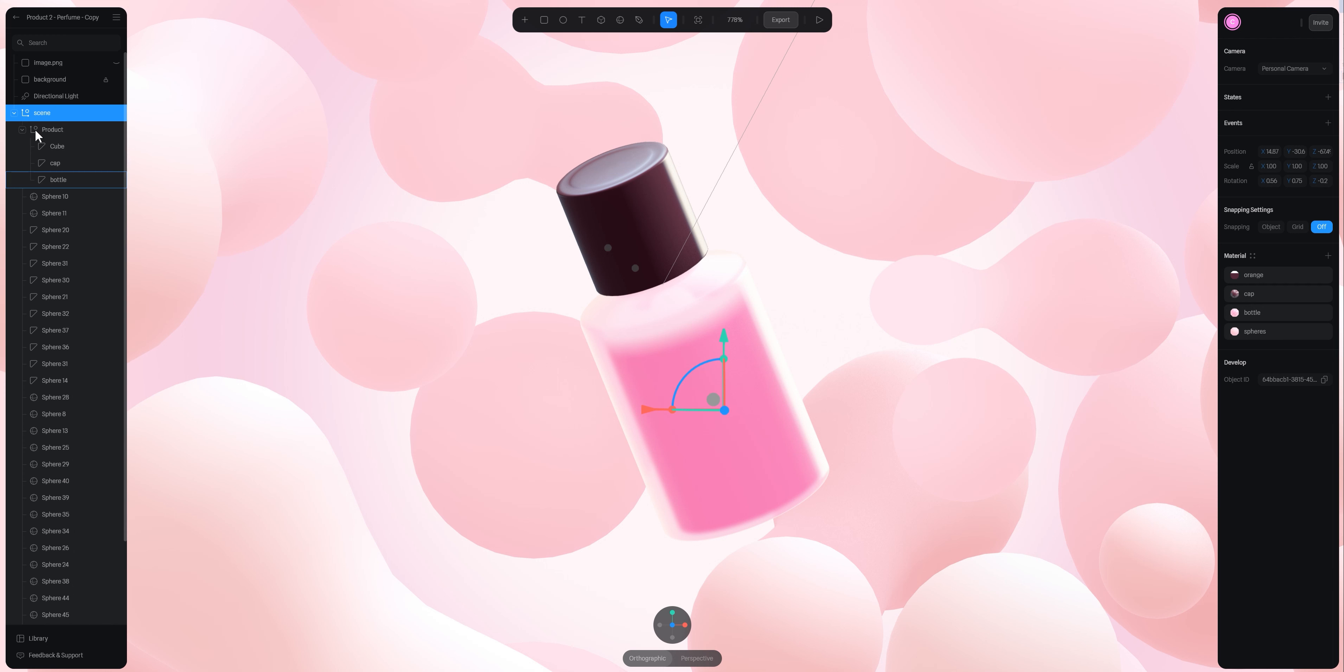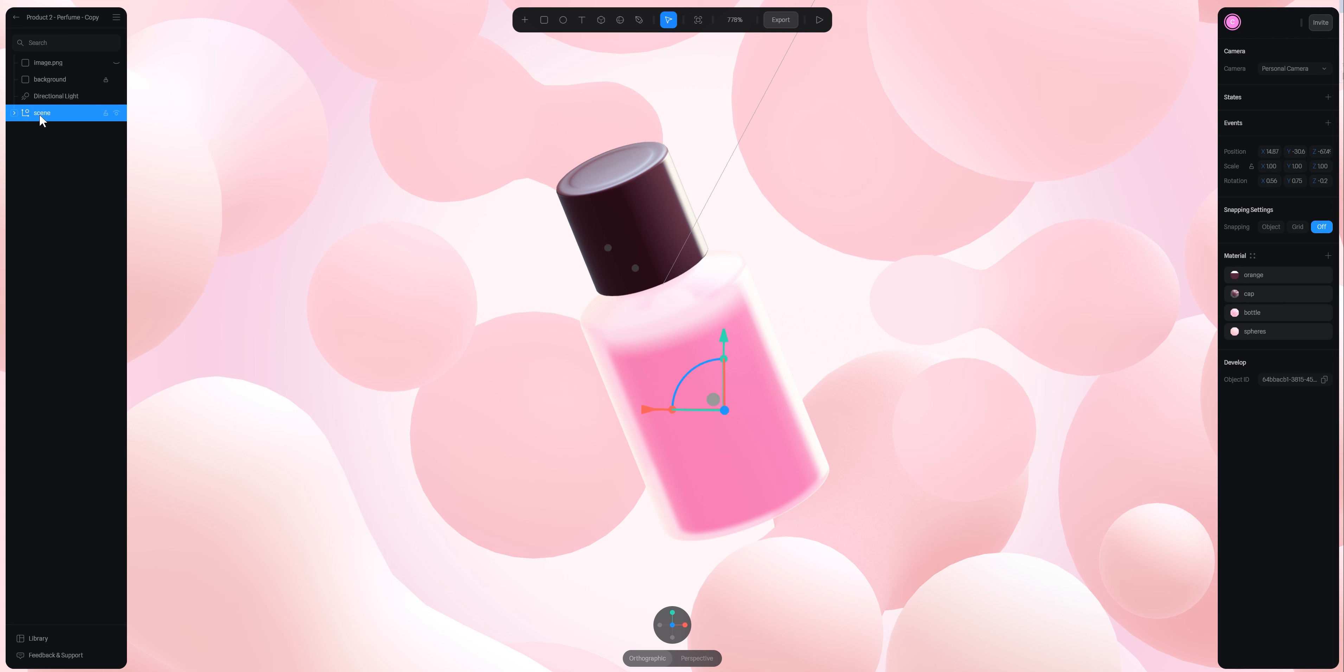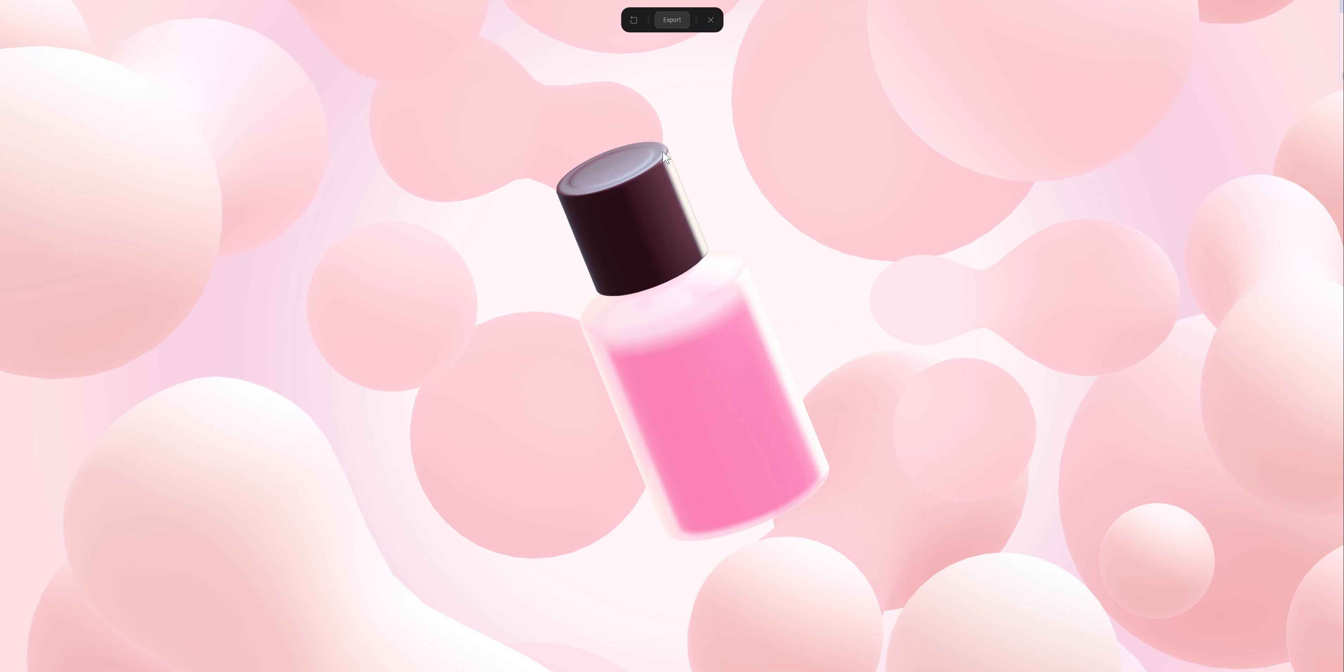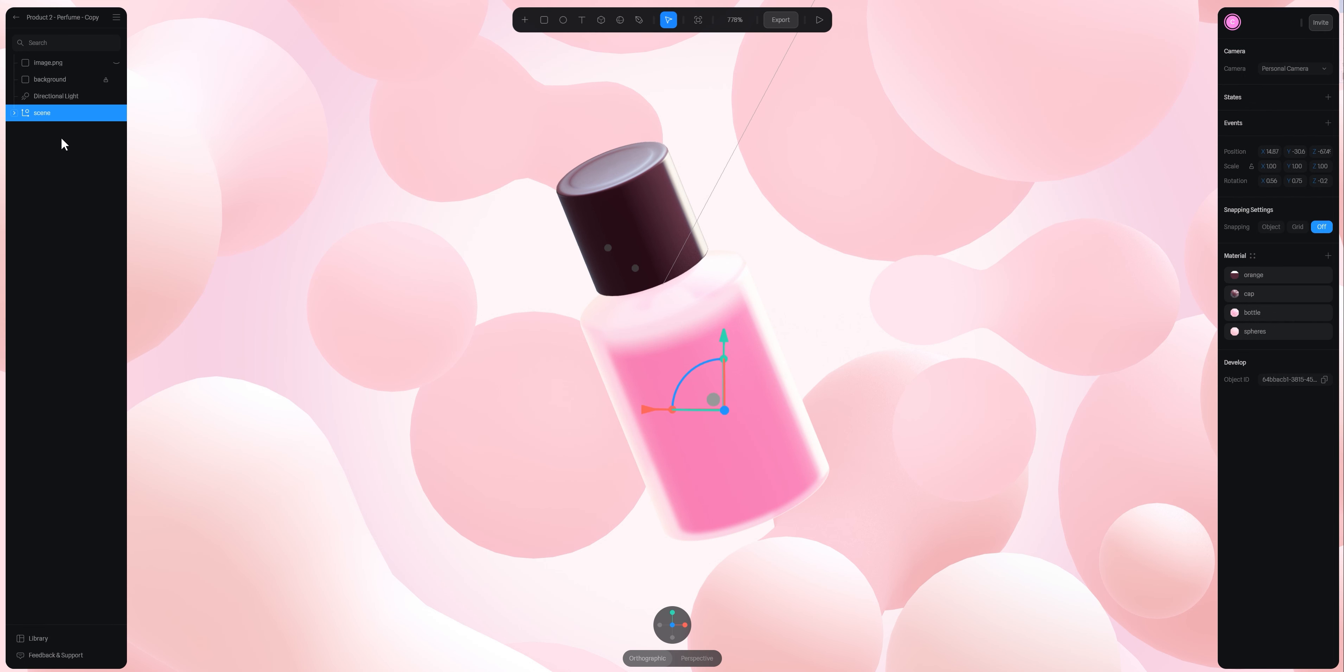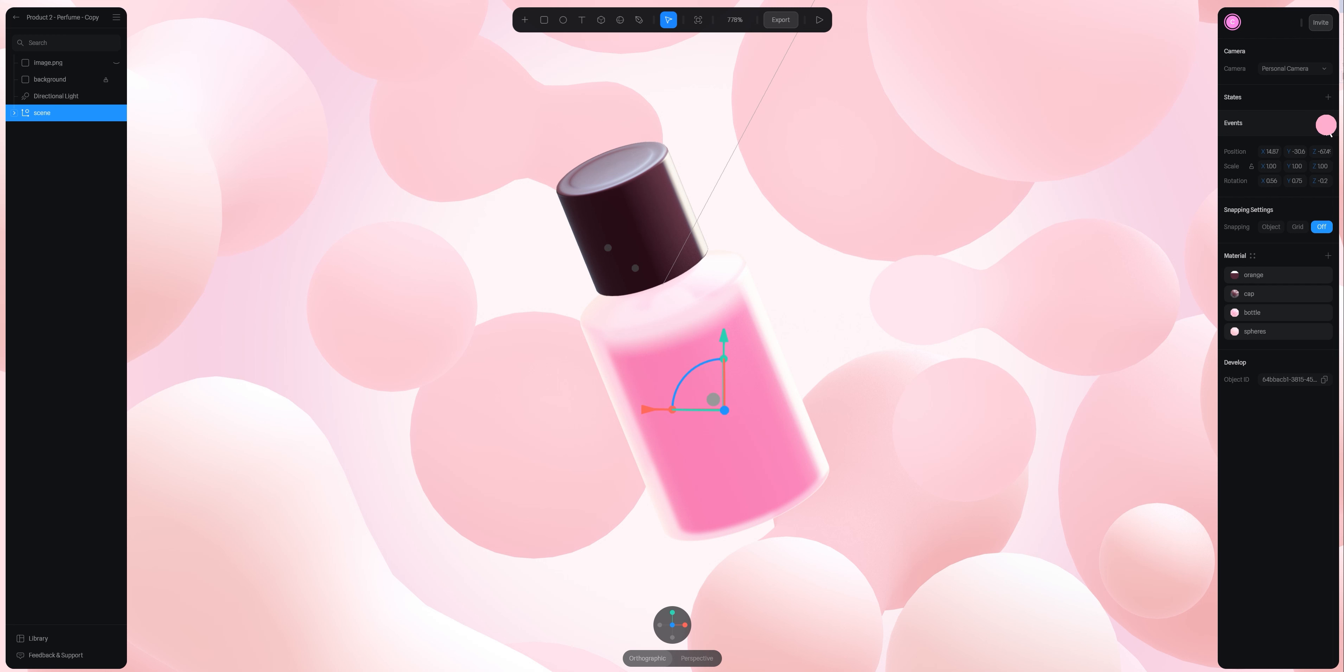Basically, in my scene I have everything into a group. For now, if I press play, nothing happens. If I want to add this movement, I just have to go to the right panel and create a new event for this scene. In Event, I press plus.